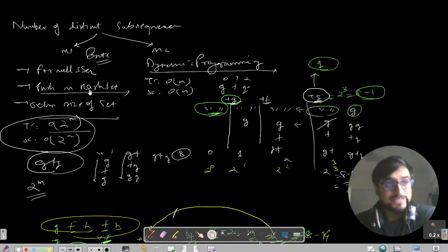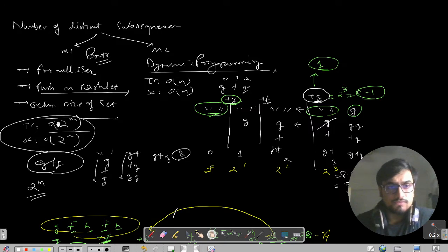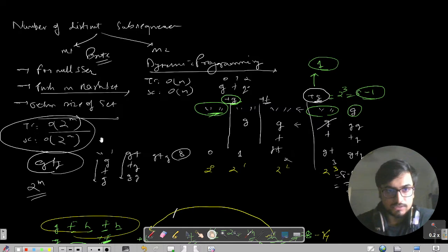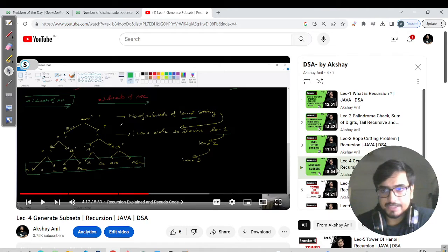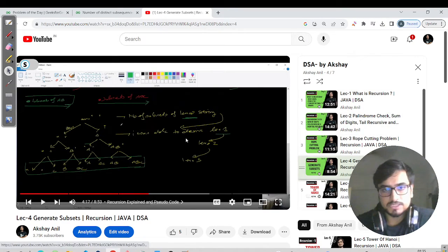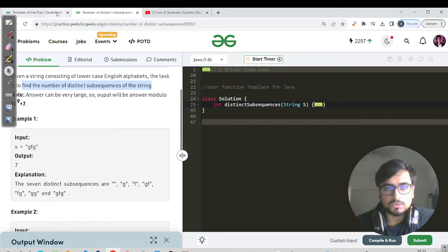We have two approaches here. Method one is the brute force approach: form all the subsequences, push all the formed subsequences into a hash set, and return the size of the hash set. Forming all the subsequences gives you time complexity of 2 to the power N, because for a string like GFG, you need to form all possible subsequences including the empty string. I'll refer you to my video on generating subsets for the pseudocode of forming all subsequences.